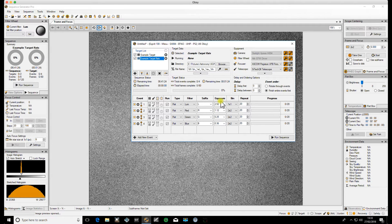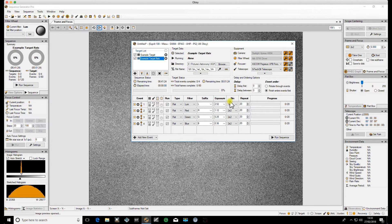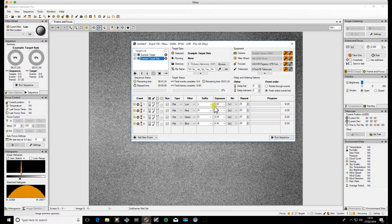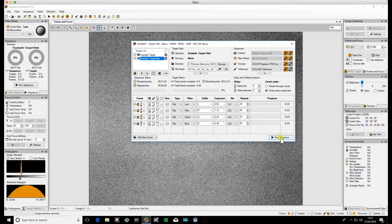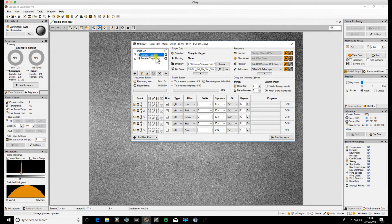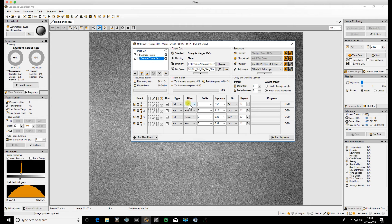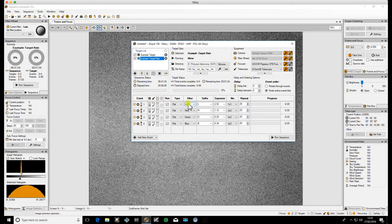This exposure data is what's picked up from the profile using the information that was going from the Flats calibration wizard and that changes per binning event. All we do then is just click run sequence and that will now run through the sequence starting example target to your main targets your light events and then automatically straight after that in my case where I've got the flat box it will automatically close the flat box and then run through the flat events.